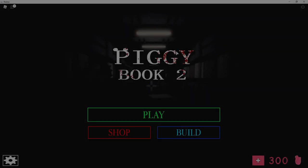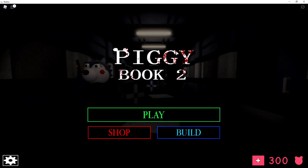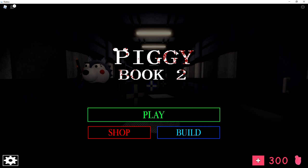Hello everyone, it's GoldenNinja50. What is up? Welcome back to another video. In today's video, I'm going to show you guys how to get all the new Piggy Book 2 Halloween secrets, skins, and traps.